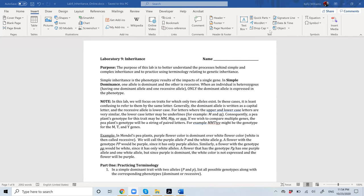This is lab nine for inheritance. This is probably a pretty confusing lab for a lot of you who are having a hard time with inheritance in general. This goes through mostly simple inheritance. You'll get more of the sex-linked or complex inheritance in lecture when you do the South Park activity, but there is some more complex inheritance in here with co-dominance and incomplete dominance as well.